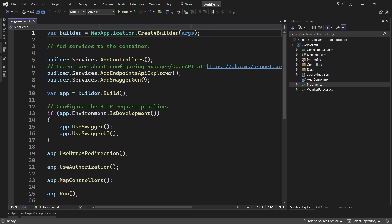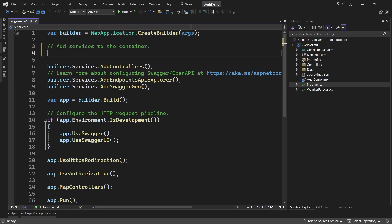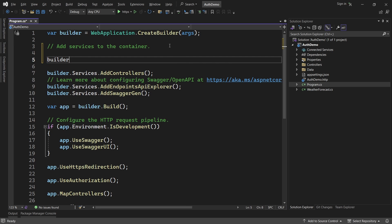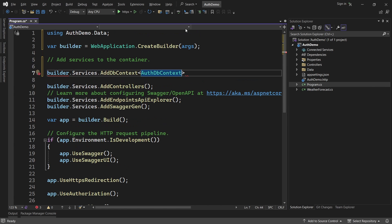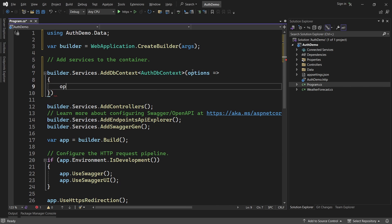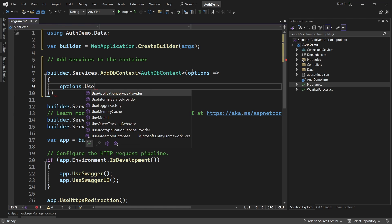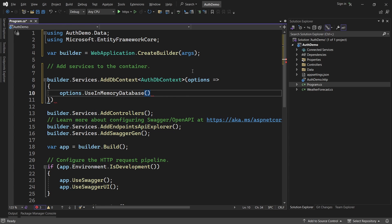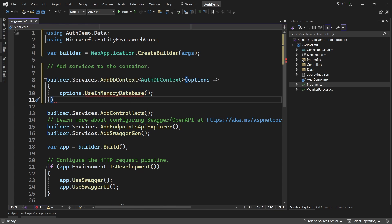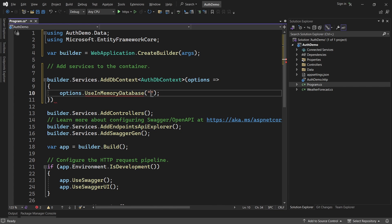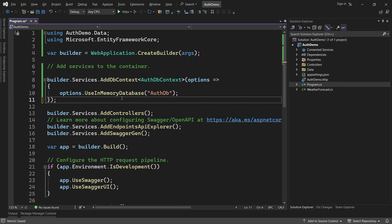I will first configure this DbContext in the Program.cs file. Let's open Program.cs and inject our DbContext into the services. At the top, insert some new lines and write builder.Services.AddDbContext of type AuthDbContext - the one we created - import the using statement, then use options.UseInMemoryDatabase because we are using the in-memory one. If you're using SQL Server you will say UseSqlServer. This method takes a name for the database, so you can say 'authdb', and finally use a semicolon to end the statement.